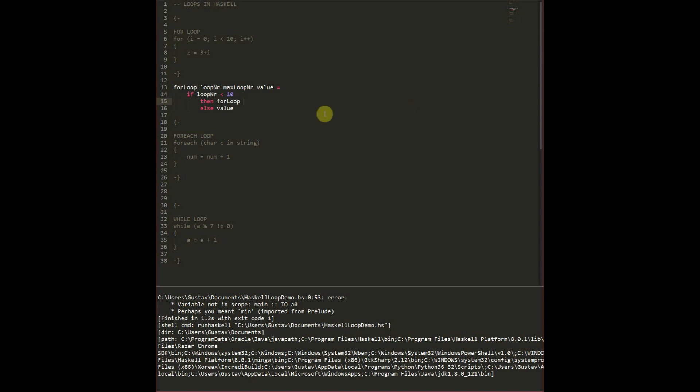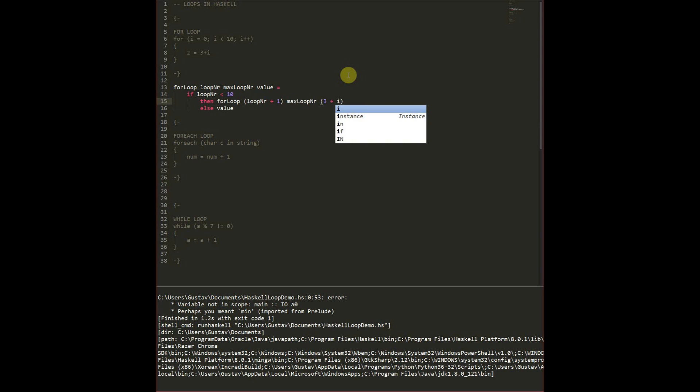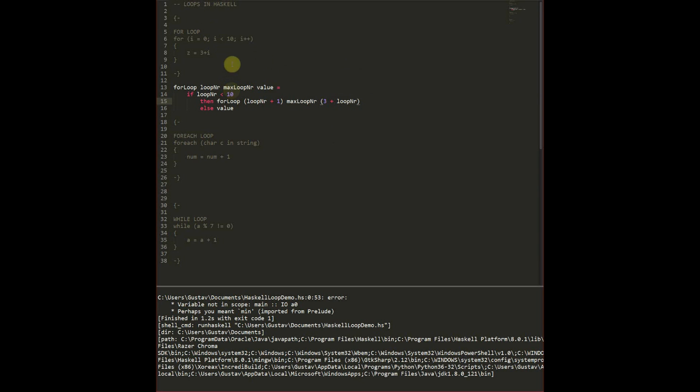So we call the same function we are in and then we call with loop number, increase that by one as we have up here. Then we have the max number loop is the same as previously and then we're going to change the value to be 3 plus i. In this case i is loop number. So here we have exactly the same function.